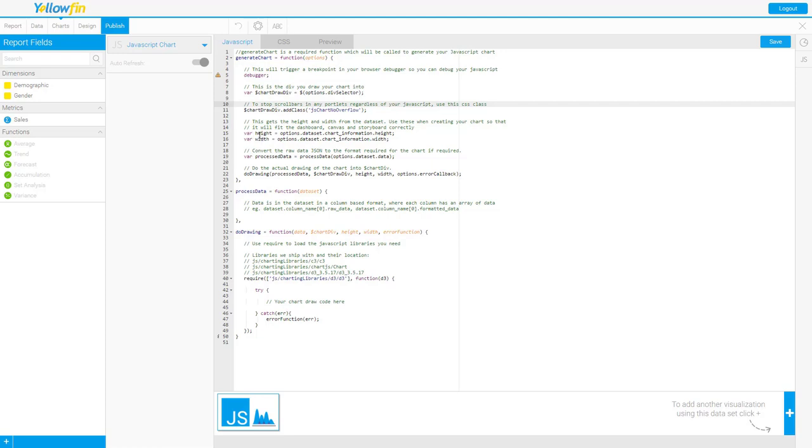We have the height and width already set here for you. I highly encourage you use height and width that way when you build your charts they will be dynamic so as your screen size changes so will your chart.